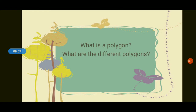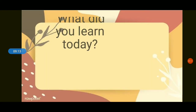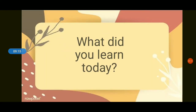Those are the different polygons. What did you learn today? Today we have learned about polygons and the different regular polygons: triangle, quadrilateral, pentagon, hexagon, heptagon, octagon, nonagon, decagon, and andecagon.